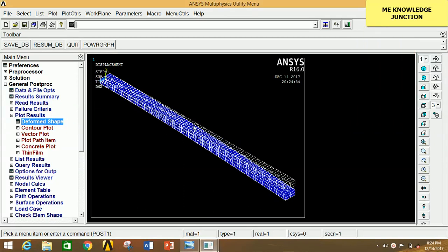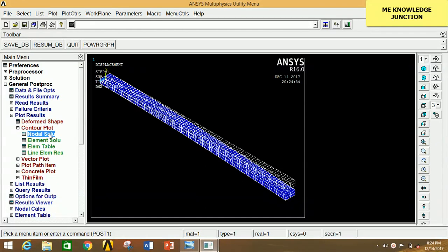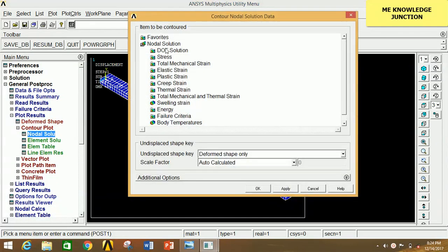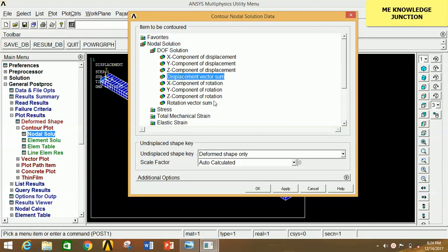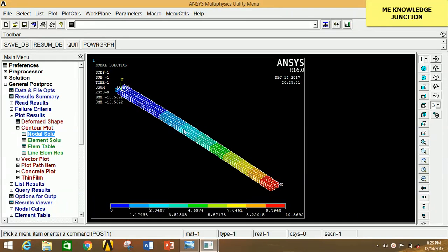Close the animation. Now to find the displacement vector sum, click on Contour Plot, click on Nodal Solution, click on DOF Solution, click on Displacement Vector Sum, and click OK. This shows the displacement distribution of the cantilever beam. The minimum displacement is at the fixed point with a value of 0, and the maximum displacement is at the free end with a value of 9.3948.